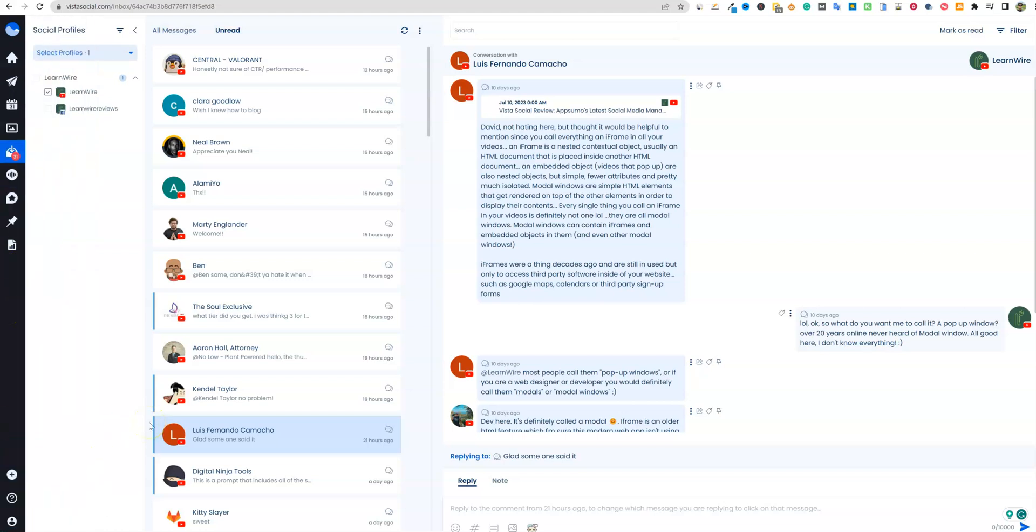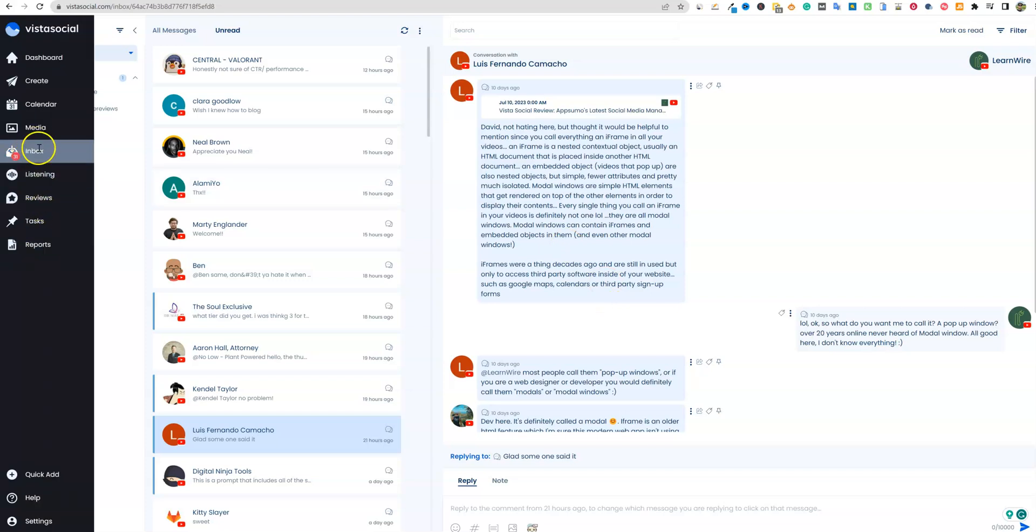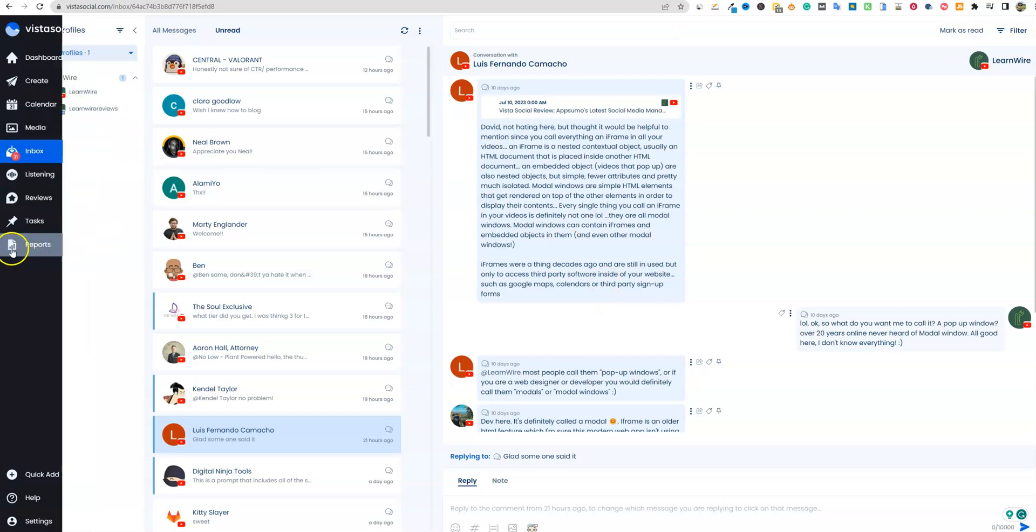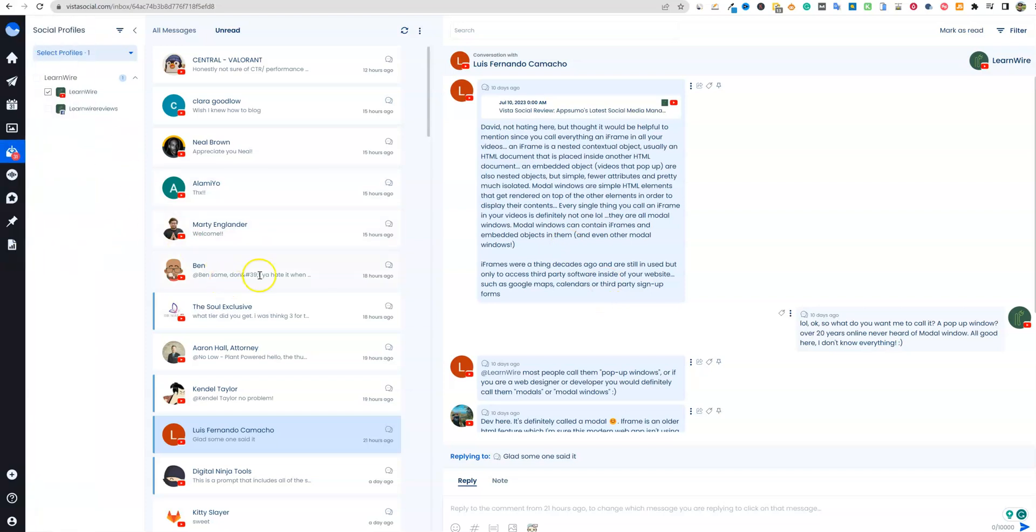So hopefully you guys enjoyed this long tutorial into YouTube commenting and inboxing and the report section of Vista social. You can use the link below. It's still available on app Sumo. This is definitely one of my favorite tools in the last month on app Sumo. I definitely recommend picking it up for social media automation and management. I will see you in the next video.